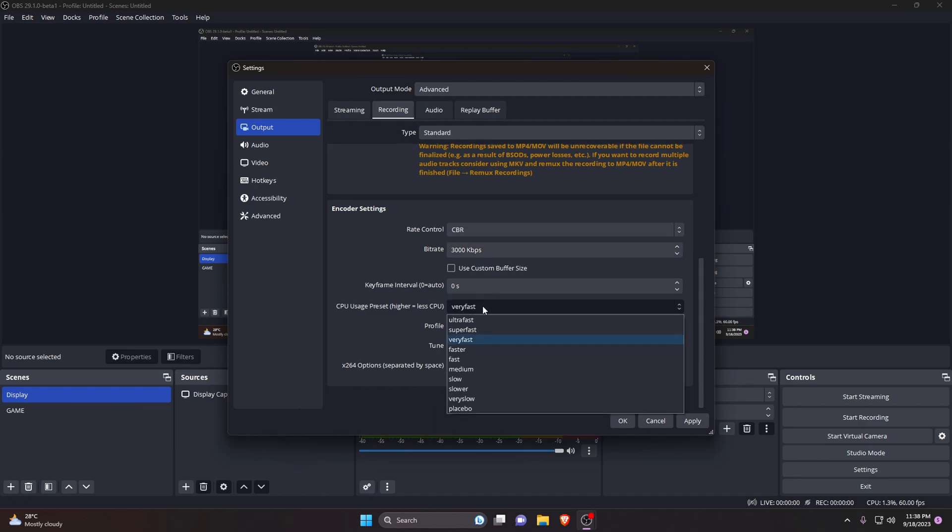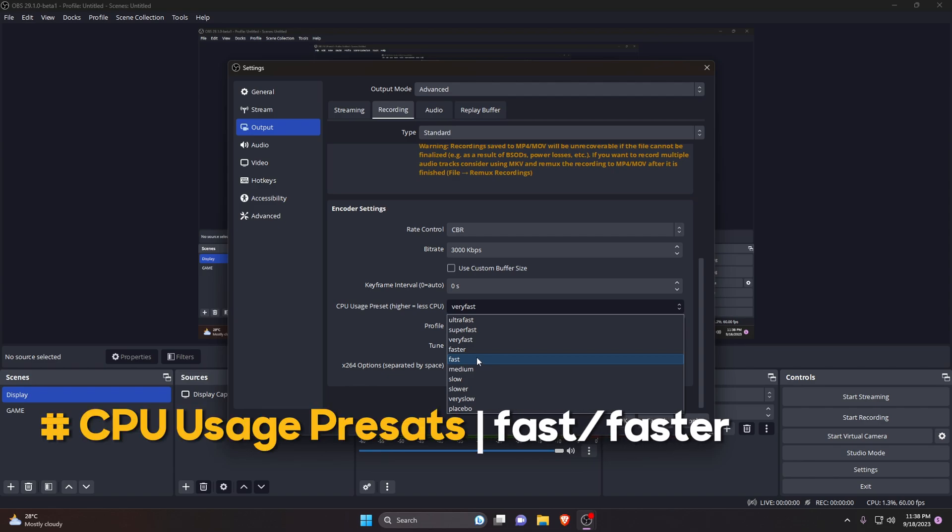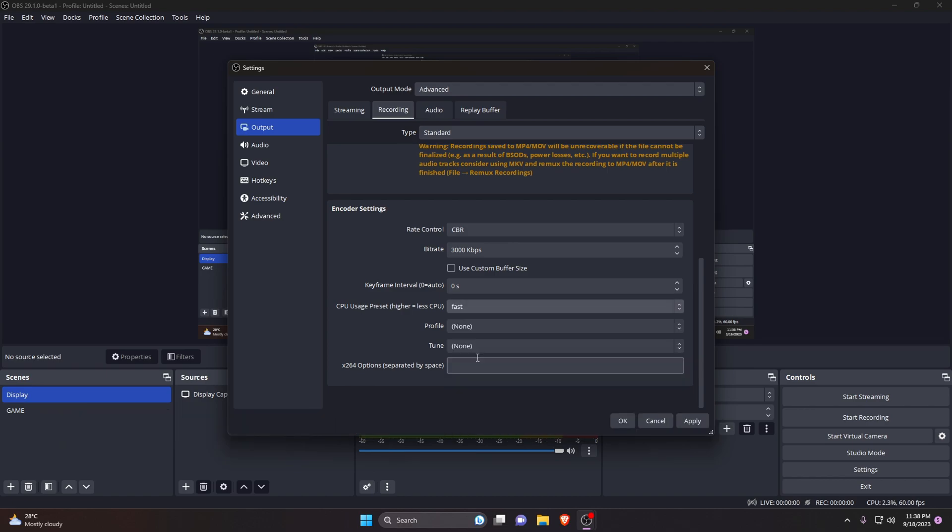Preset indicates how fast the encoder should run. Faster presets use less CPU. Since we are using x264 encoder, you should use fast or very fast presets. It will definitely balance between performance and quality. Profile and tune, leave it as none.